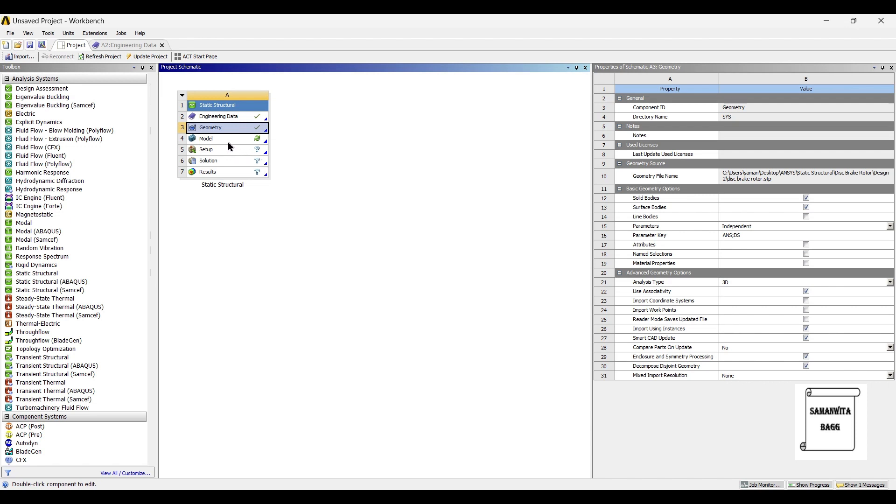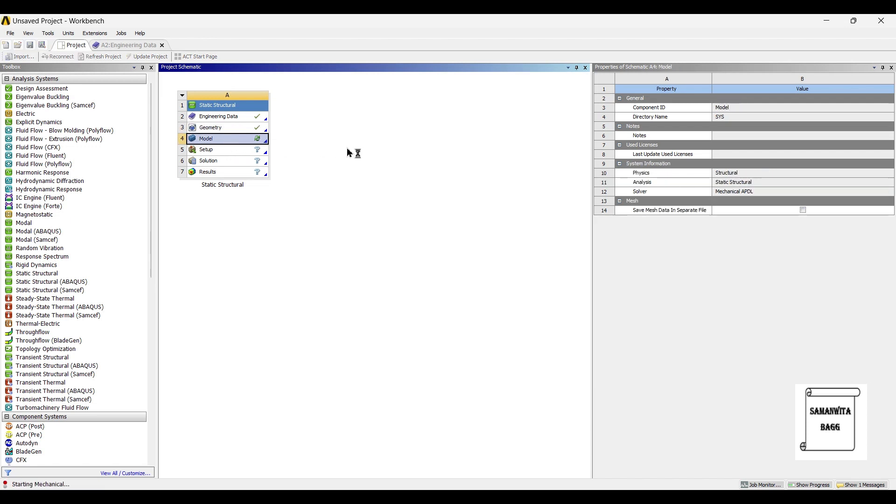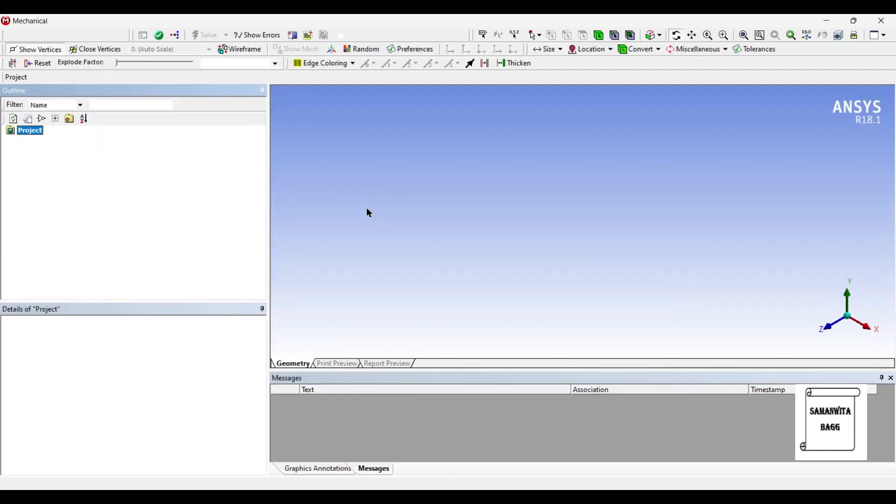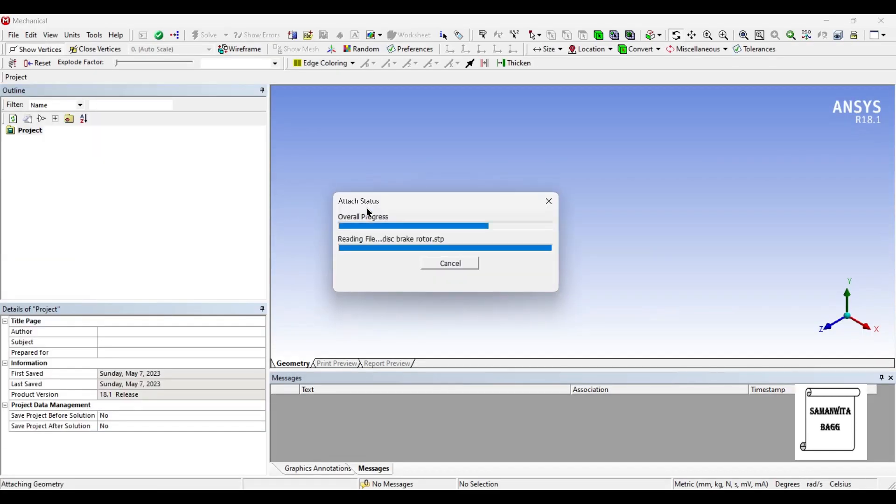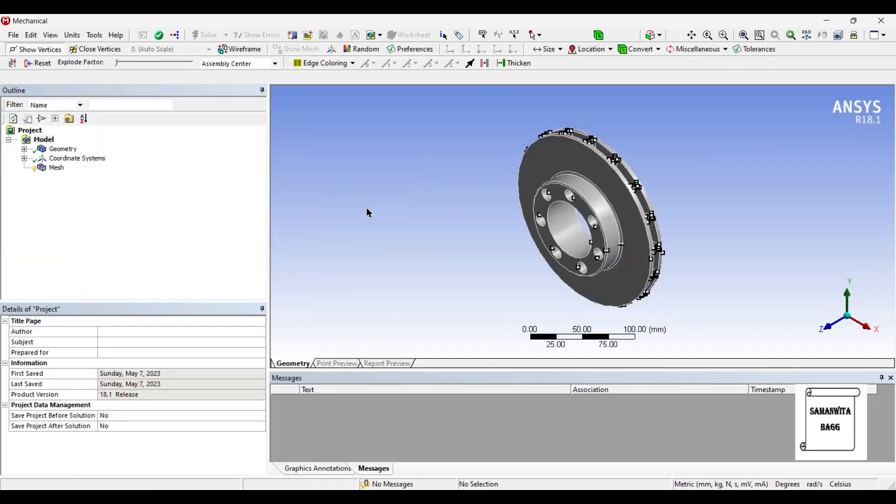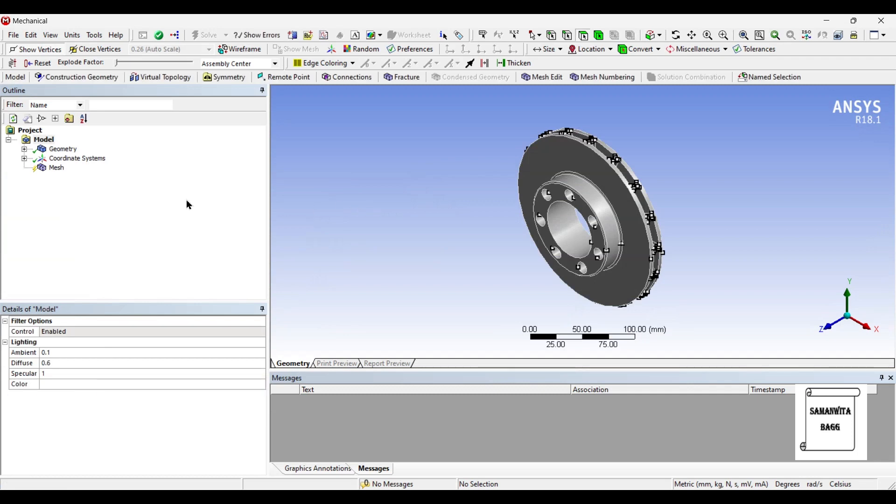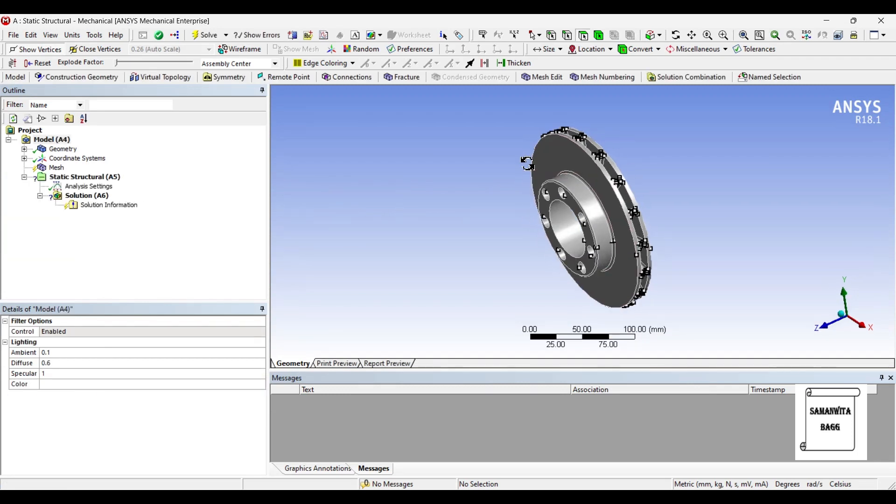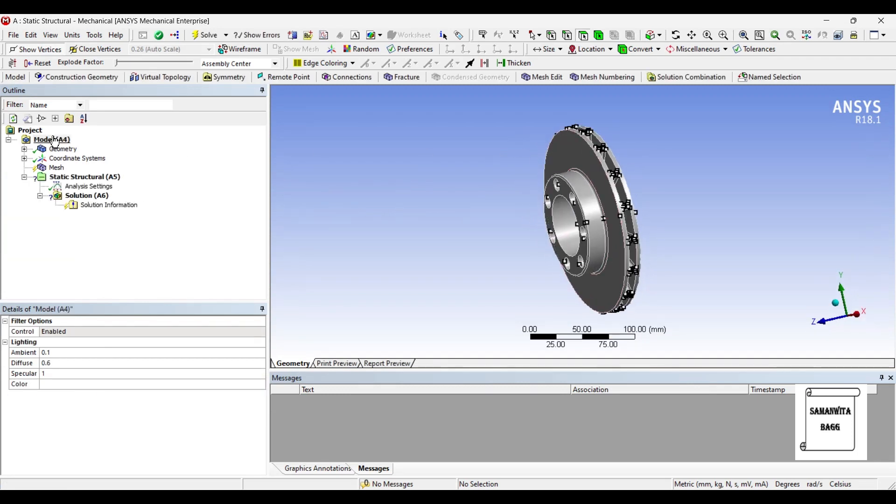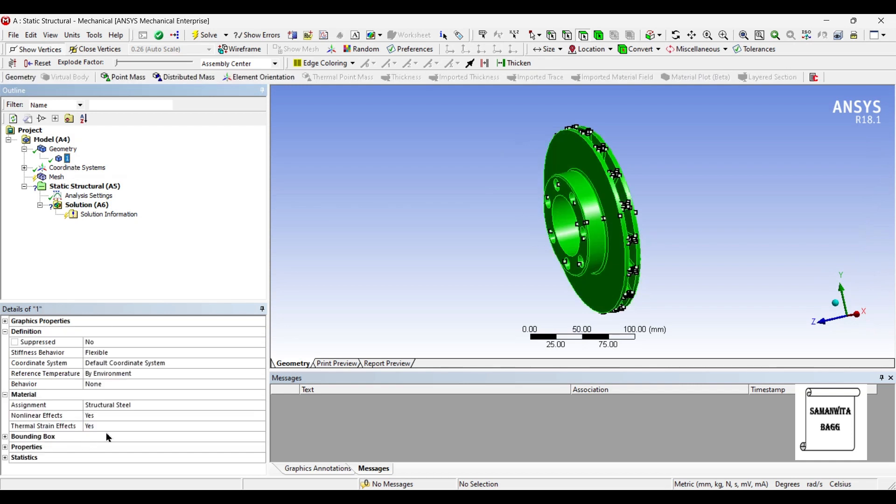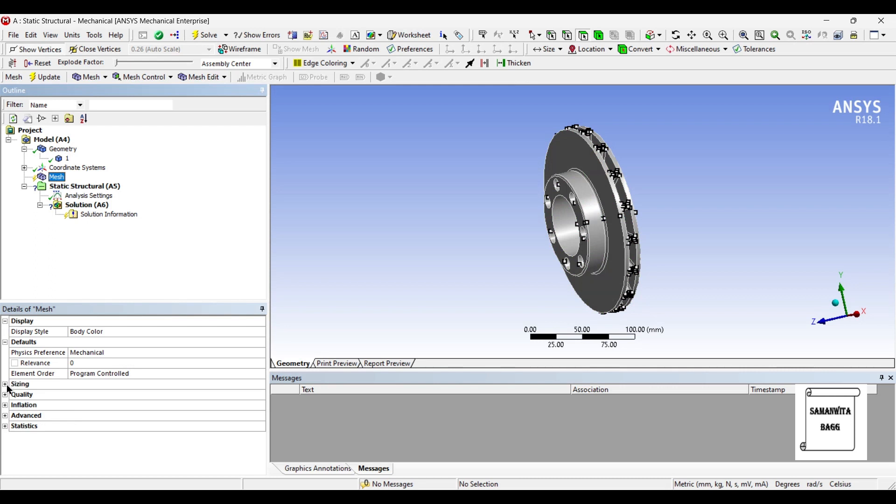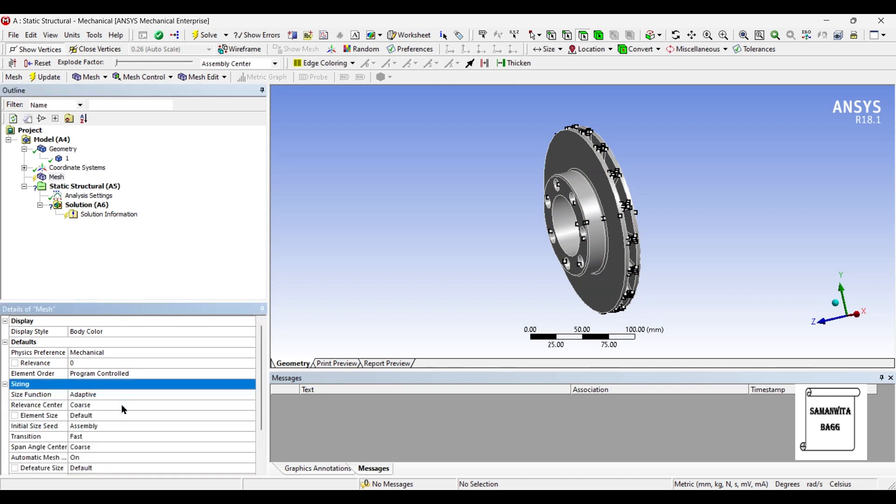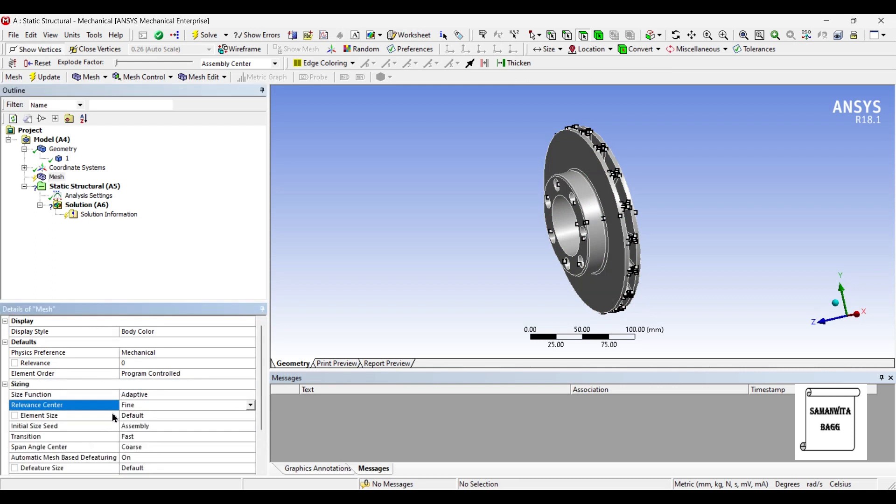I will go to model and double click on it now. I will first go to geometry and change the material to grey cast iron. Next I will go to meshing and change the sizing to fine and update.